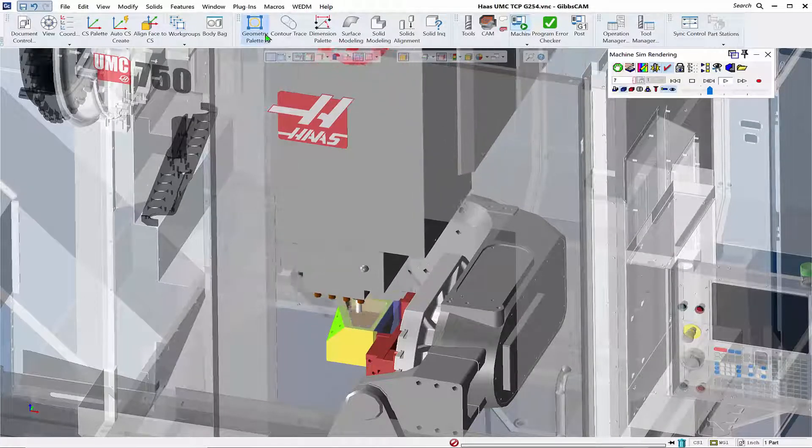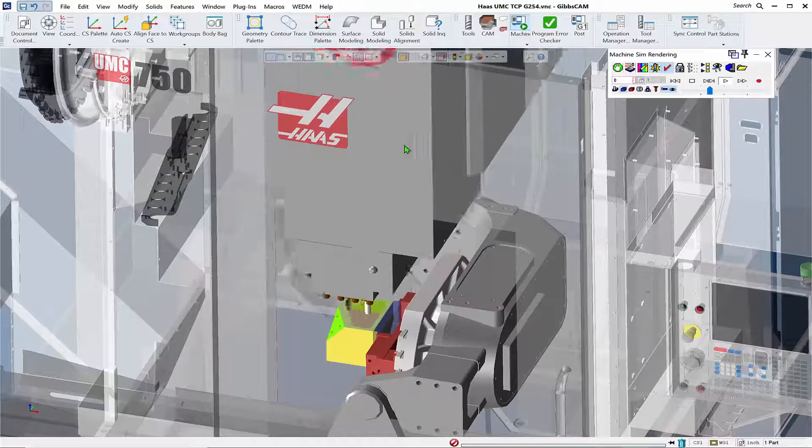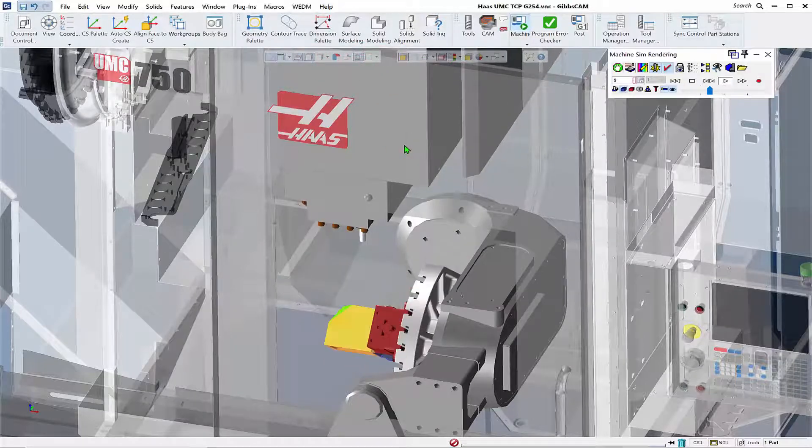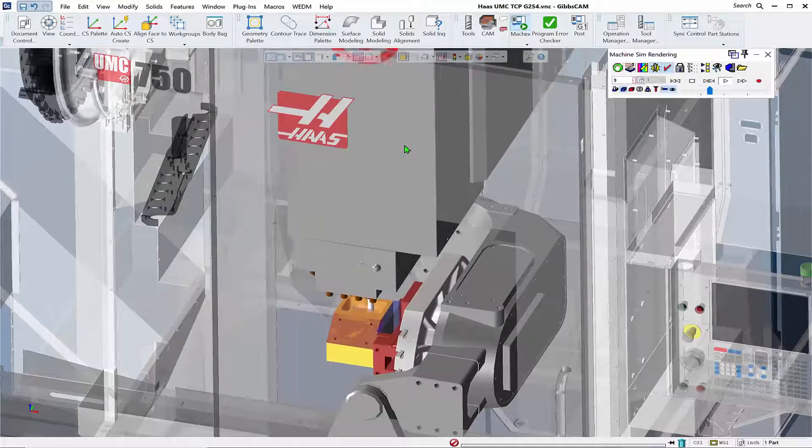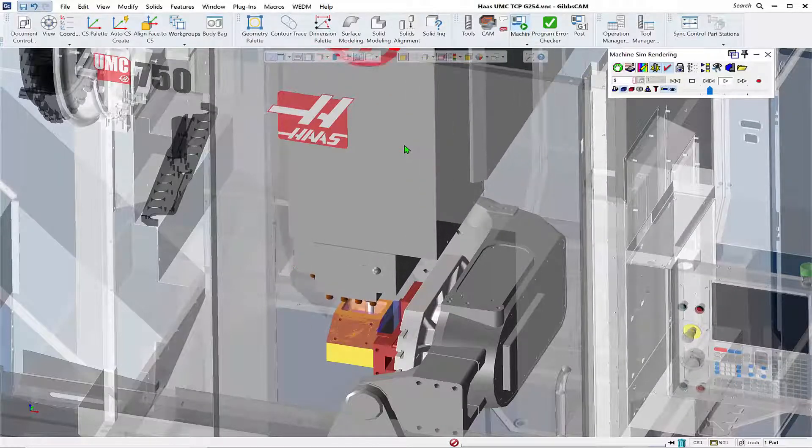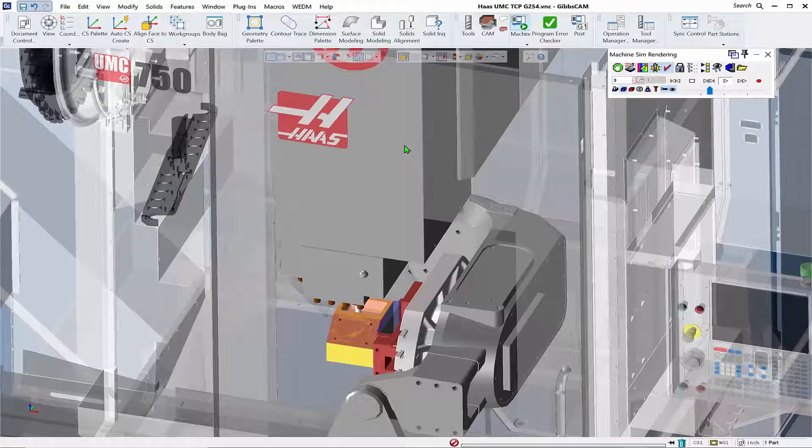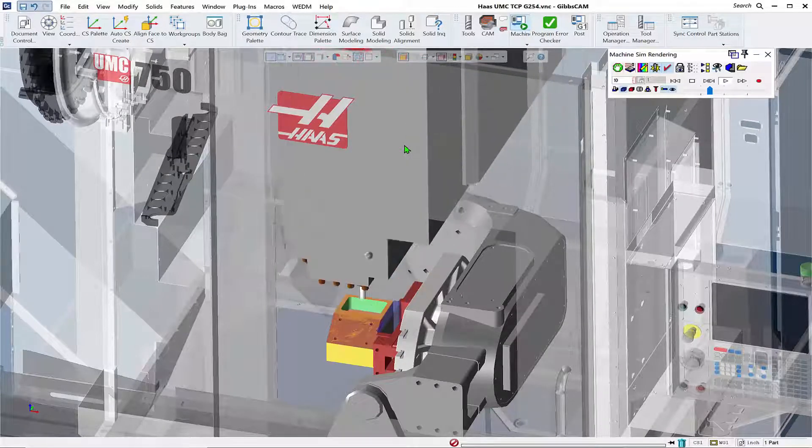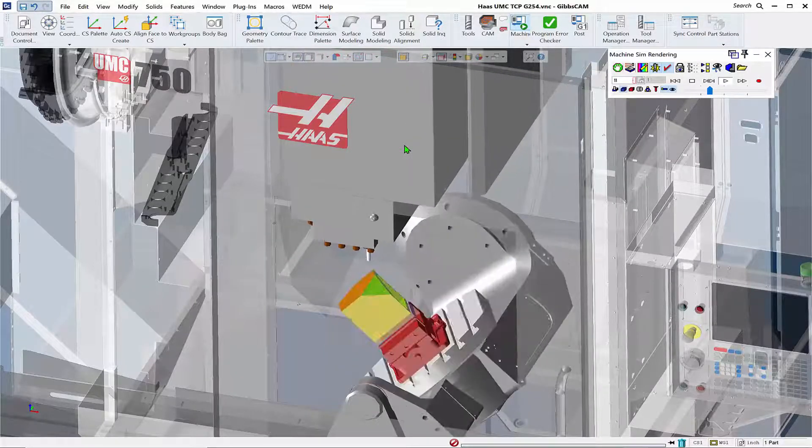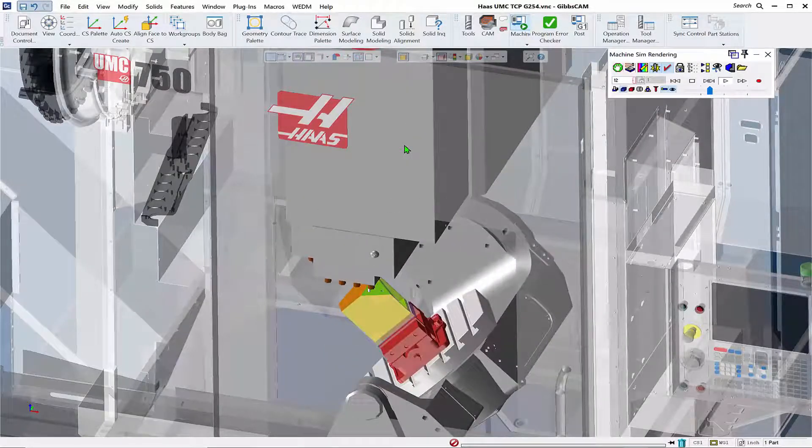If you don't know what macros are, they are a great tool for enhancing the functionality within GibbsCAM to automate those things that you do on a daily basis in your workflow.